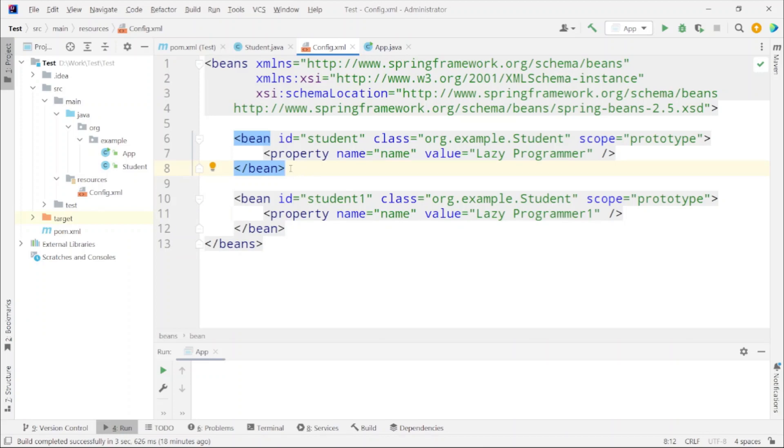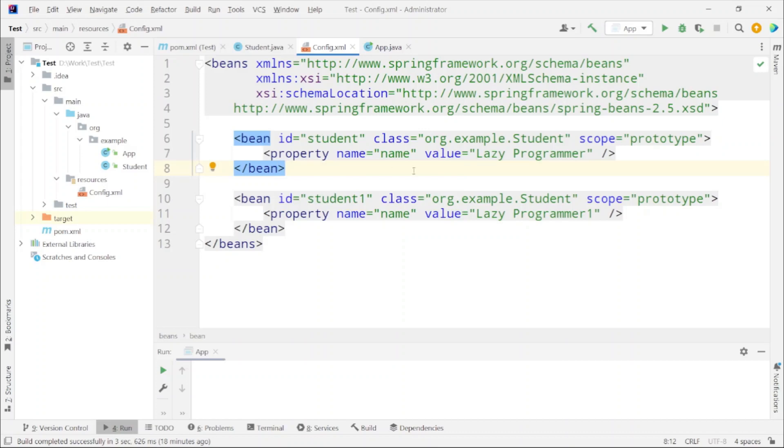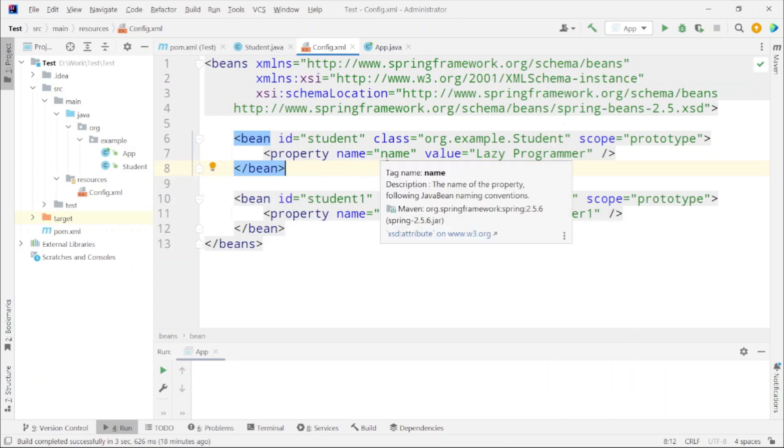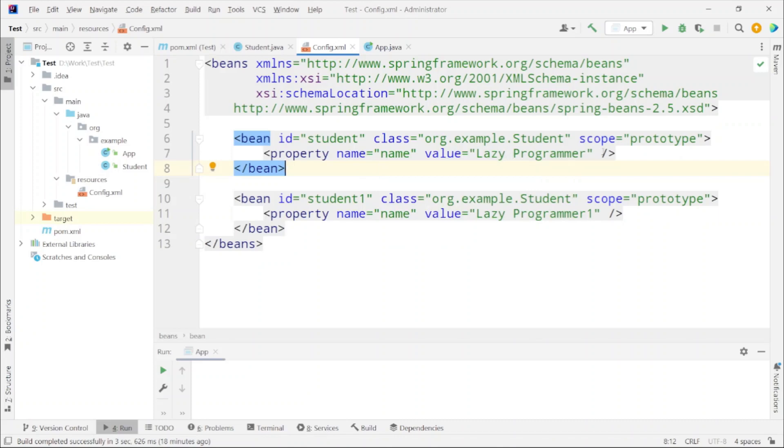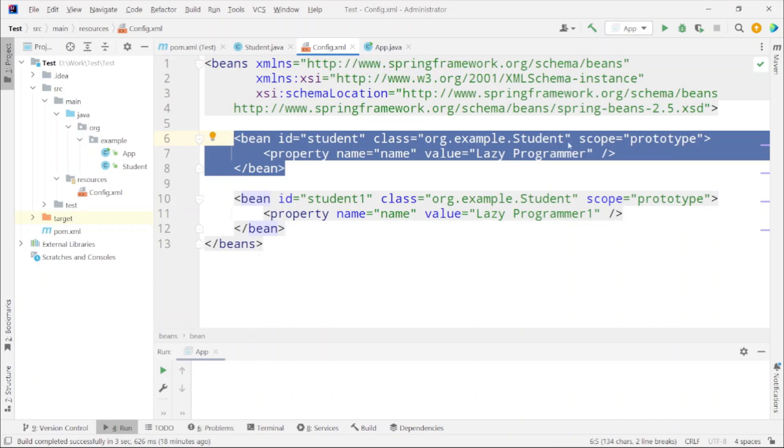In this I have used property tag. So what that means? That means that I am using setter injection in this case. If I have used constructor tag then I would be using the constructor injection. Here I am using only the property tag and there the name property I am setting it to Lazy Programmer. With this configuration present in config.xml the Spring IOC container will automatically read this configuration and create an object of student class with name as Lazy Programmer. That was our main focus - that we need to decouple the object creation and let the framework do that instead of programmer creating a new object. We will see that in action as well.